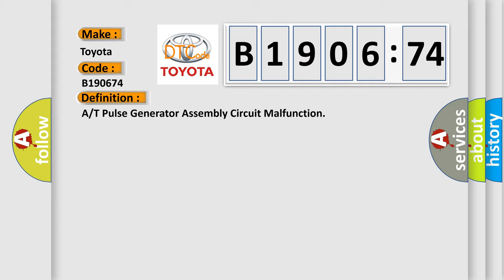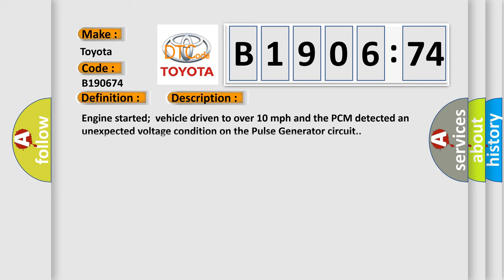And now this is a short description of this DTC code. Engine started, vehicle driven to over 10 miles per hour, and the PCM detected an unexpected voltage condition on the pulse generator circuit.